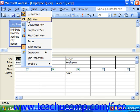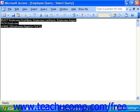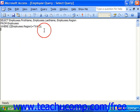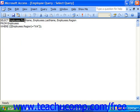This will display your query as SQL code so you can examine how it works. The first part is the SELECT statement, where we determine which columns will be selected.